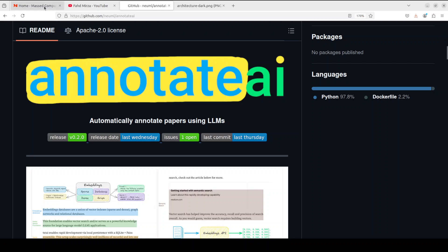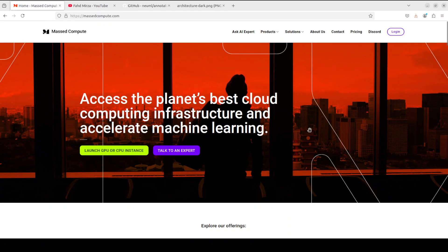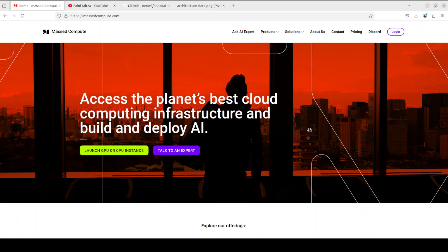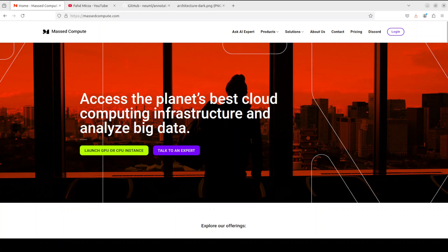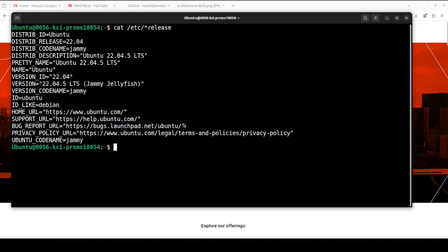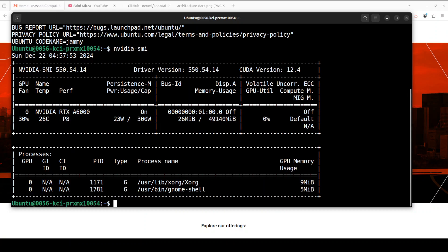First up, let me give a huge thanks to Masked Compute who are sponsoring the VM and GPU for this video. If you are looking to rent a GPU on very affordable prices, I will drop the link to their website in the video's description. Plus, I am also going to give you a coupon code of 50% discount on a range of GPUs. This is my Ubuntu system and this is my GPU card NVIDIA RTX A6000 with 48GB of VRAM courtesy Masked Compute.